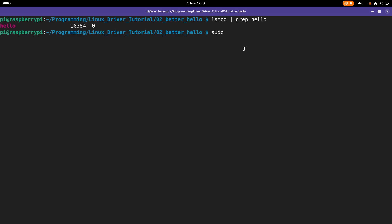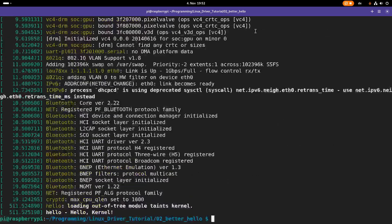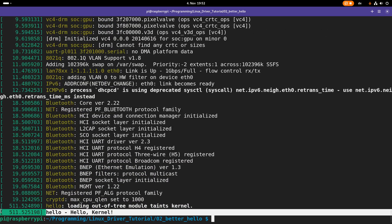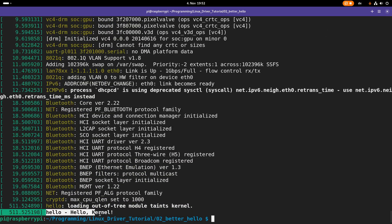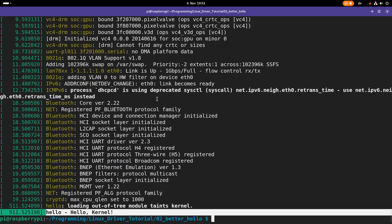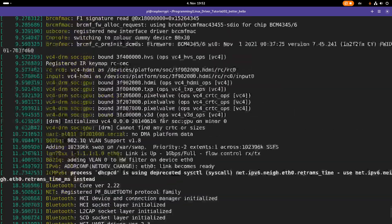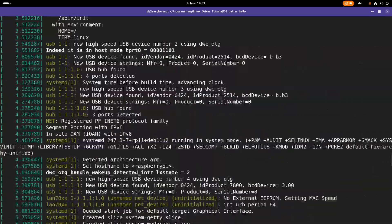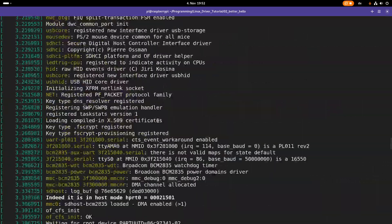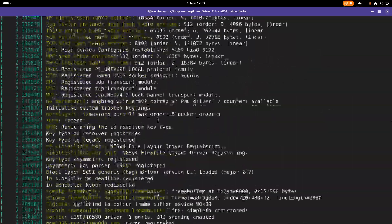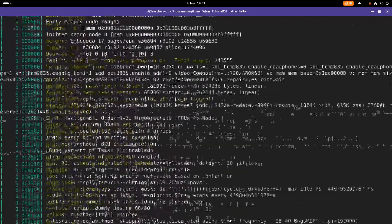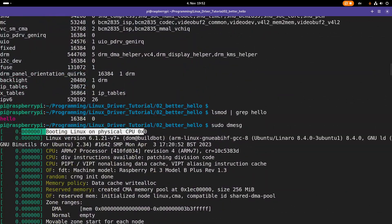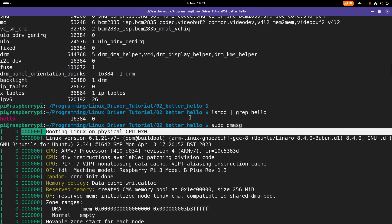For showing the kernel's log, we can use the dmesg command. But if we run it just like this way, we will see the complete kernel log. So here at the end, we have the print of our hello world Linux kernel module. But here, we can see the whole Linux kernel's log from where the kernel was booted. So yeah, this is quite a lot.